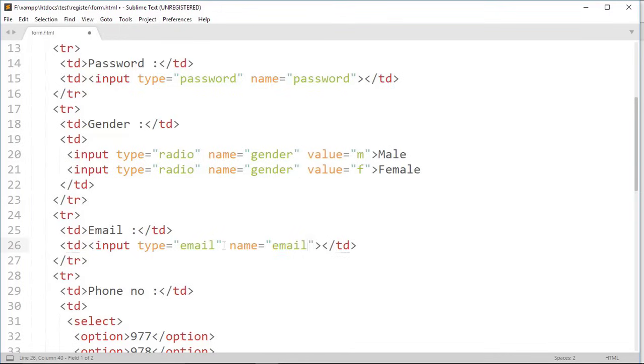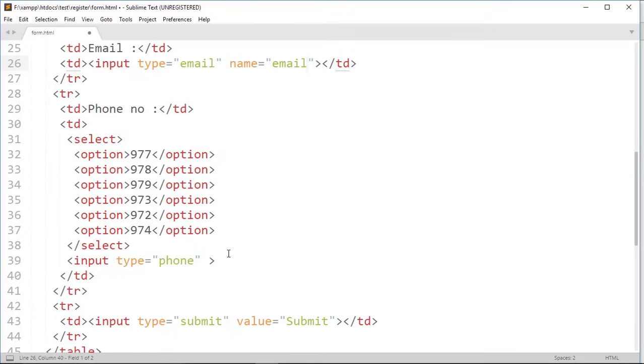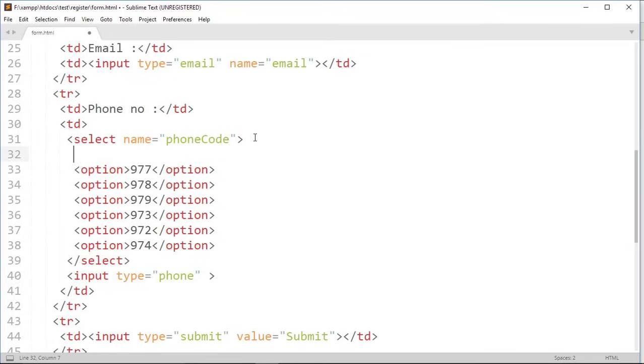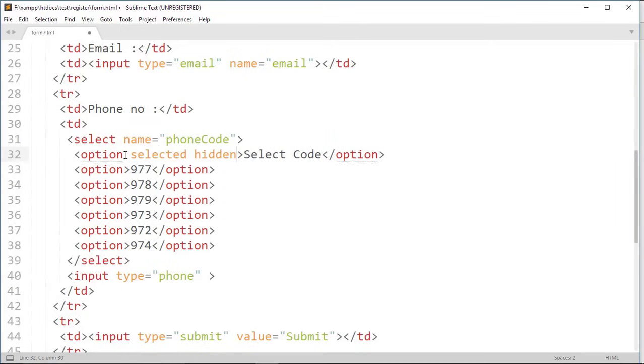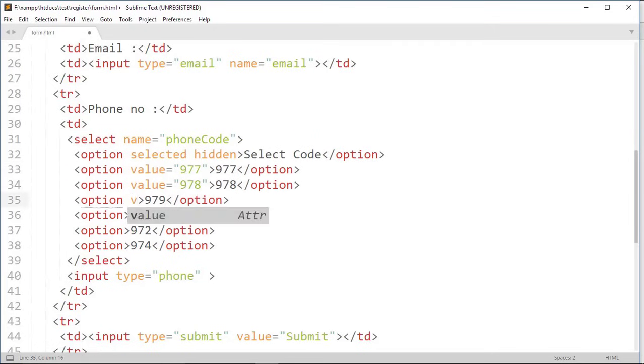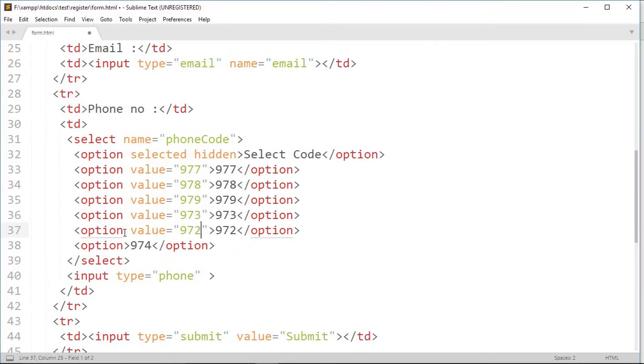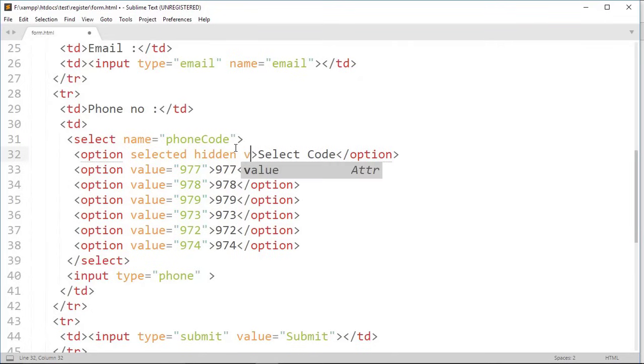Now do same thing for email also. Give a name phone code to this select tag and also a default option in select tag. Make this option selected and hidden. Now assign value on each option, but this is default option so we assign an empty value.